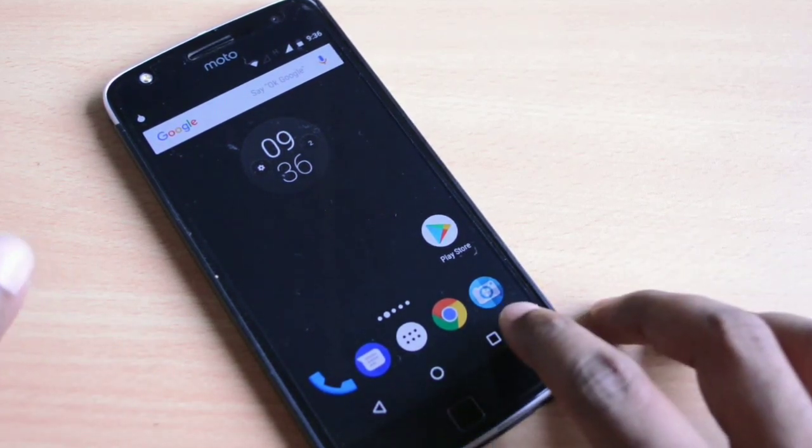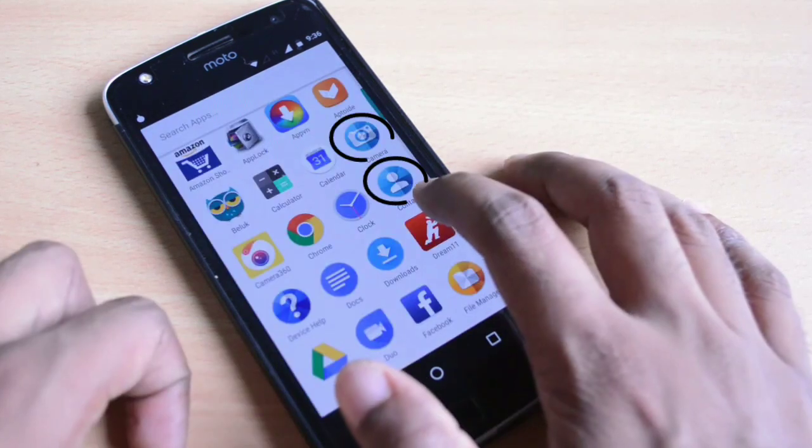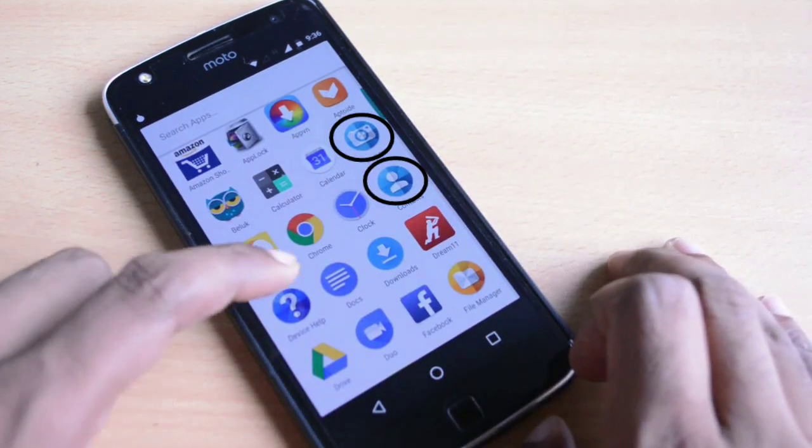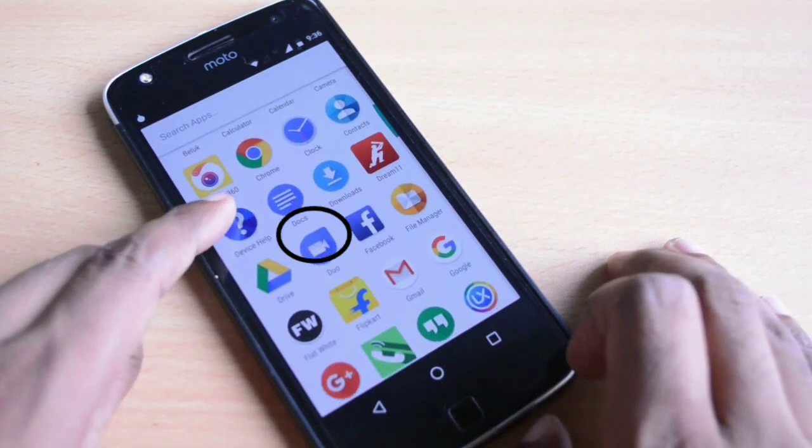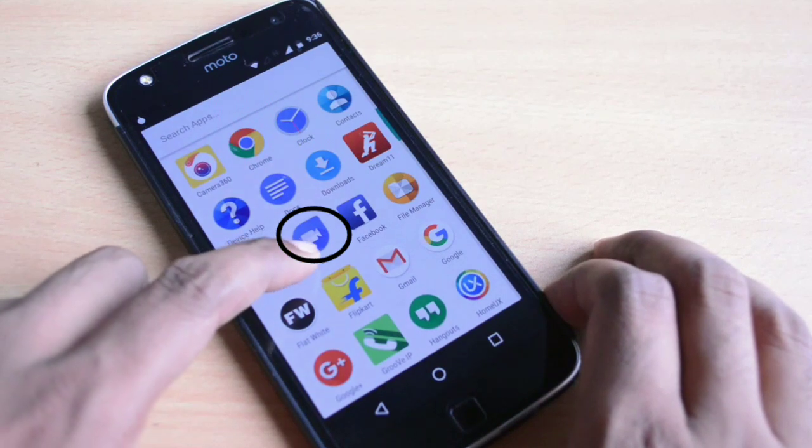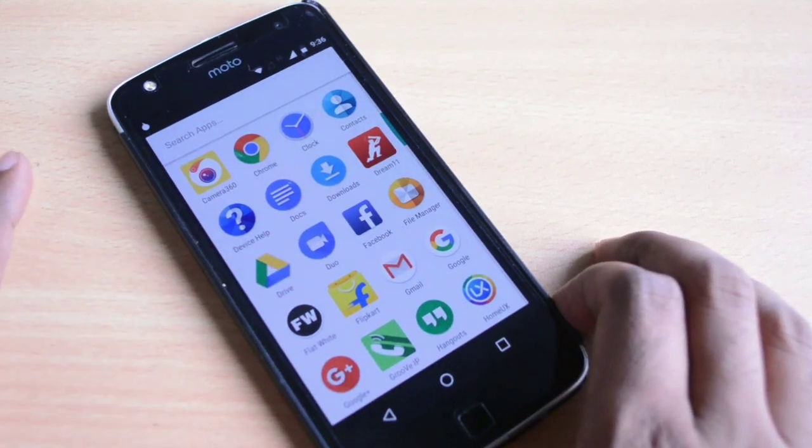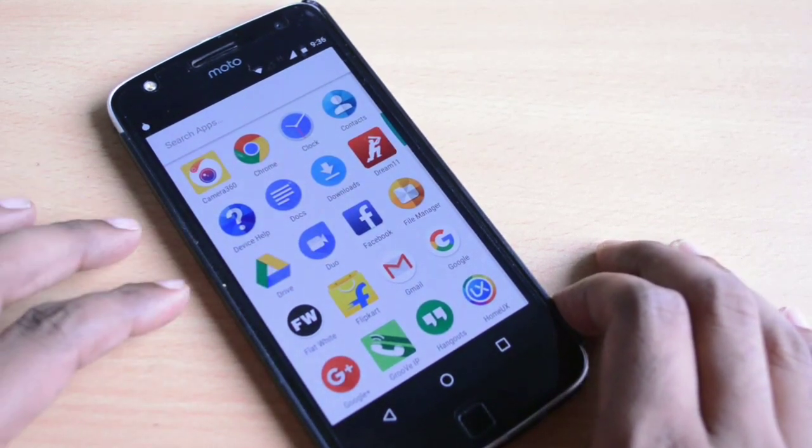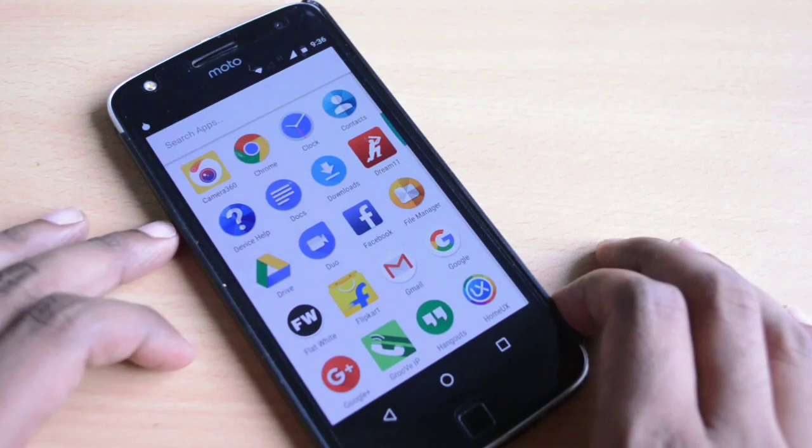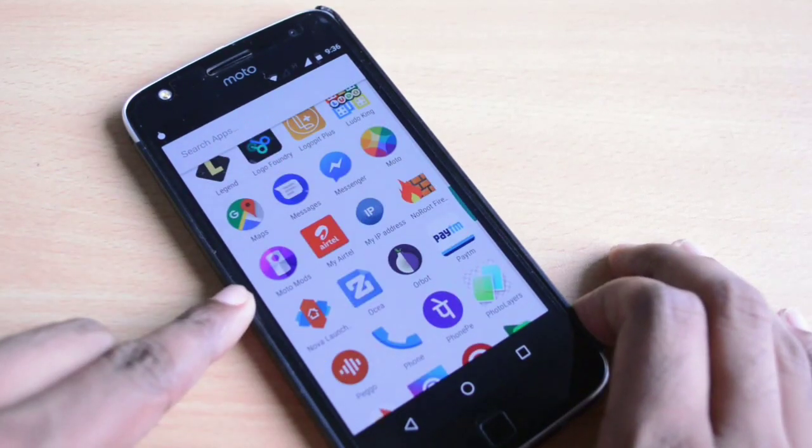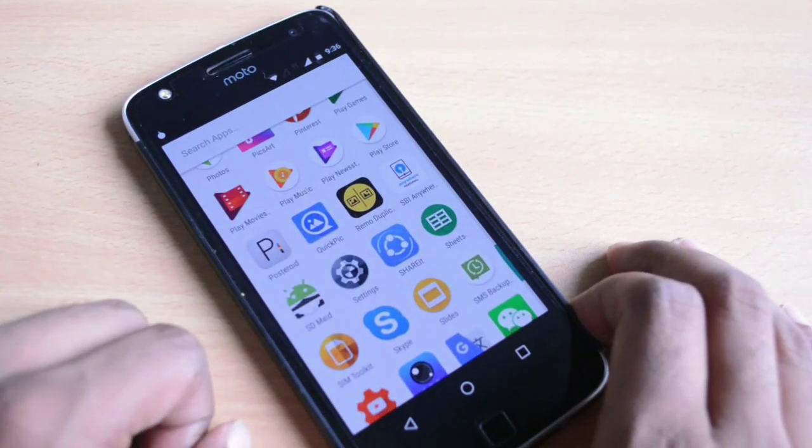First of all, you see changes in app icons like the icon for camera has changed, contacts have changed. Apart from that, you see this new Google Duo video calling app that has been added, and apart from that you see icon changes in the file manager, Moto mods, and settings icon.